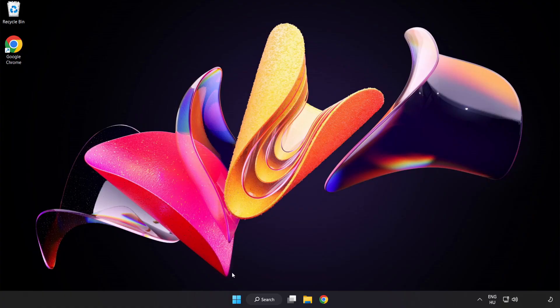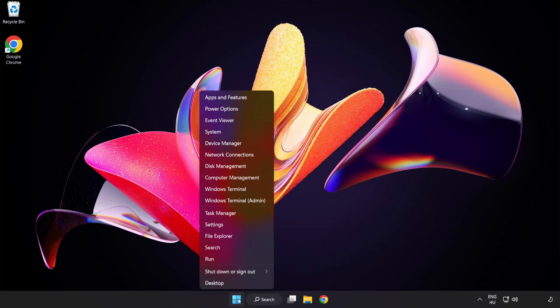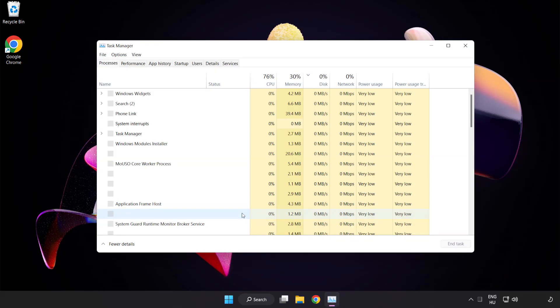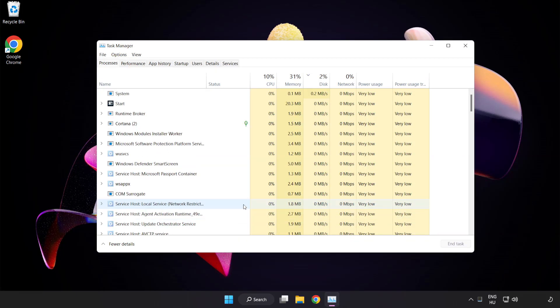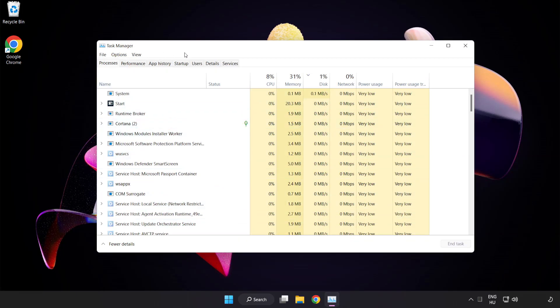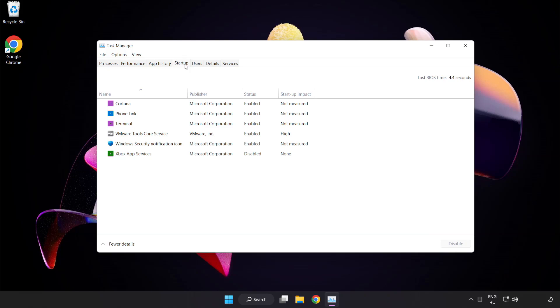Right click start menu. Open task manager. Click startup. Disable not used applications.